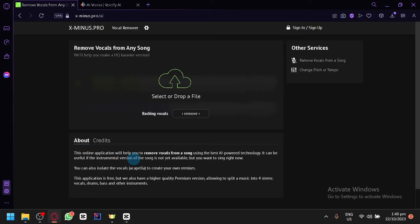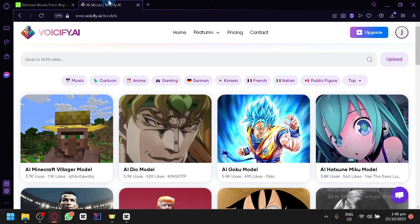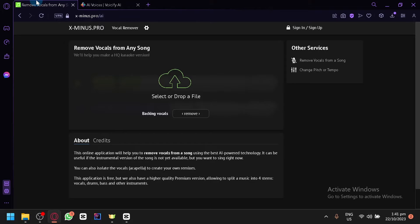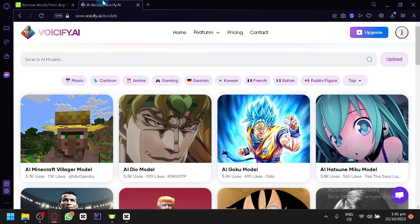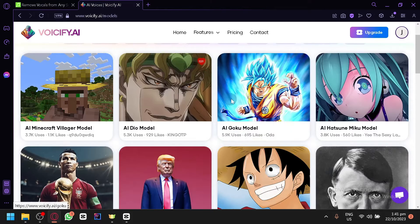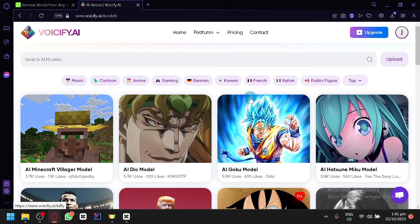The way to do this is by using these two platforms over here. You have X-.pro and Voicify.ai. X-.pro will allow you to extract vocals or remove vocals from any song, and then you can utilize Voicify to create the voiceover for a specific song that you want.